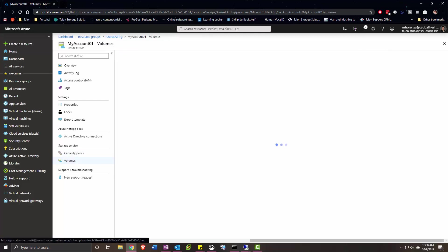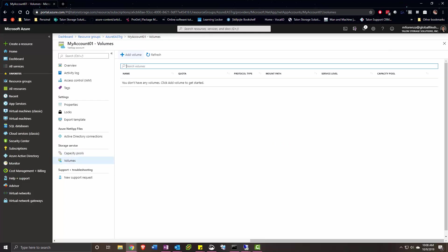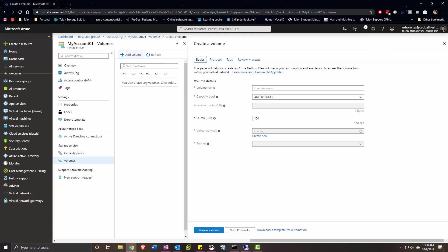Once that's been created, we can create a volume on it. We'll give the volume a name,